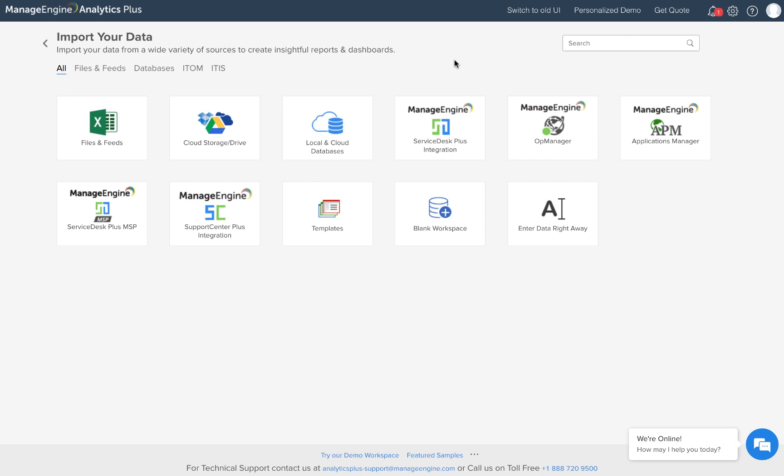Hello there, I'm Daniel from the Analytics Plus team. Analytics Plus is a business intelligence software which also offers advanced analytics for Service Desk Plus.